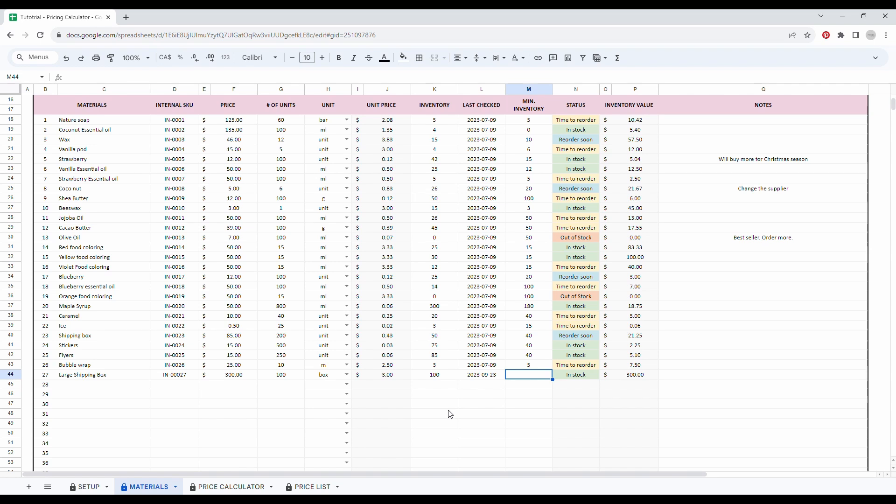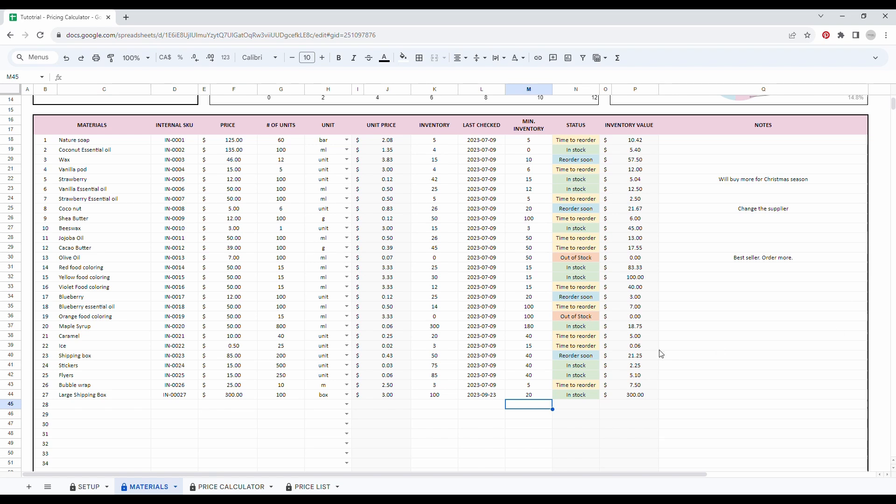And let's say that I want to have a minimum inventory of 20. Good. We also included a small space for notes. Let's take another example. Let's say that you see here, I have one material that is out of stock, which is the olive oil.